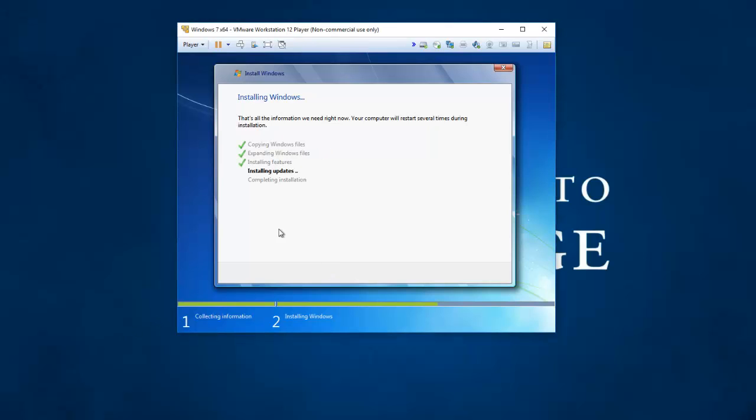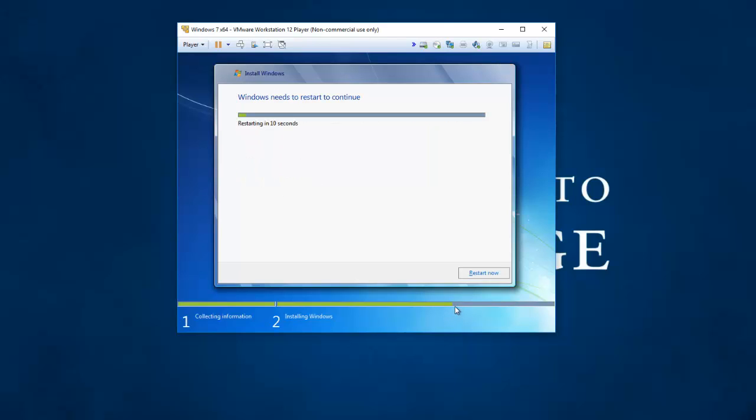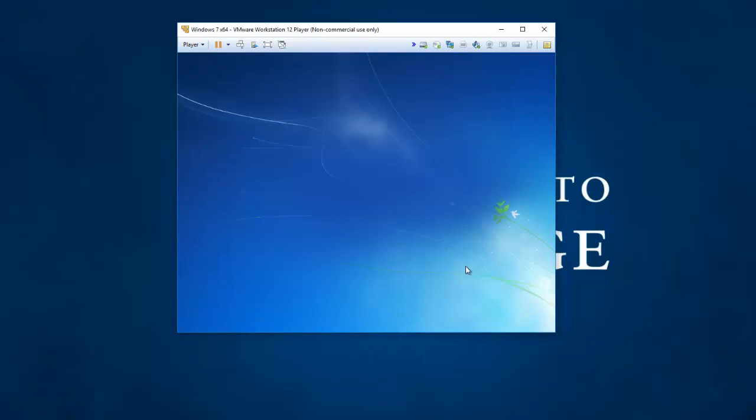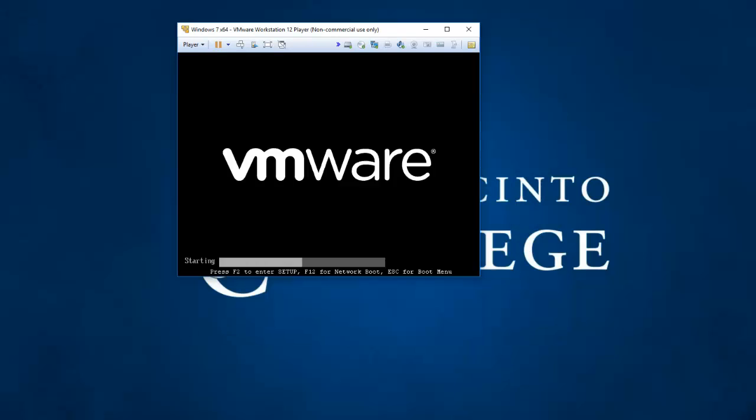So the Windows 7 install is continuing. Now it has installed the features. It has installed the updates. And it's completing the installation. You can see my progress bar is racing along. It's got a reboot here. I'm going to save a few seconds in the install. And tell the virtual machine to reboot.